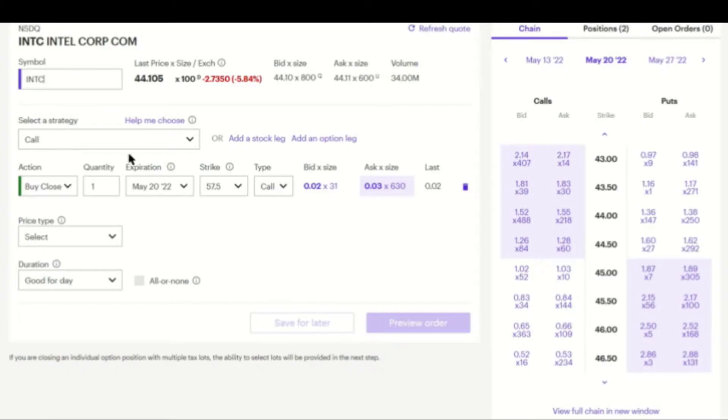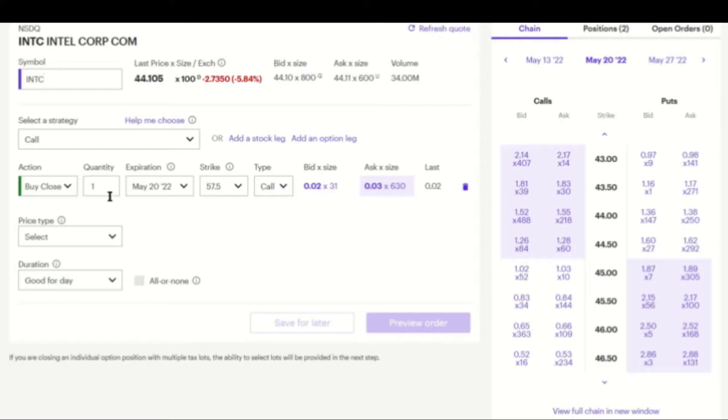Select a strategy. It's a call. The action, whenever you want to close a call, it's buy to close or buy close, as they say in E-Trade. Quantity is one contract. Expiration is May 20th. The strike price was $57.50. It's a call.